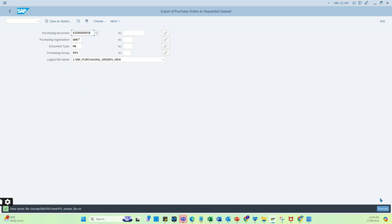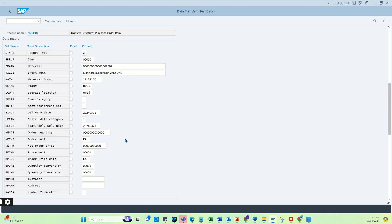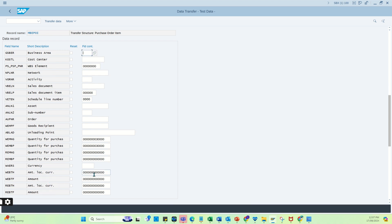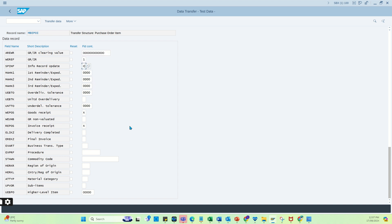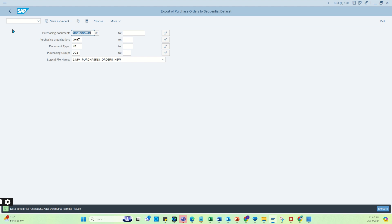Before running the history upload, let me modify the file with the new PO number that was just generated. We know the quantity is 30 and the total amount is $3 million. This field reflects 30.000 and the amount is 3 million. Going down a bit, you put a '1' here, which means the GR is to be reflected in the new system. Now let's click transfer and save it — the file is ready.